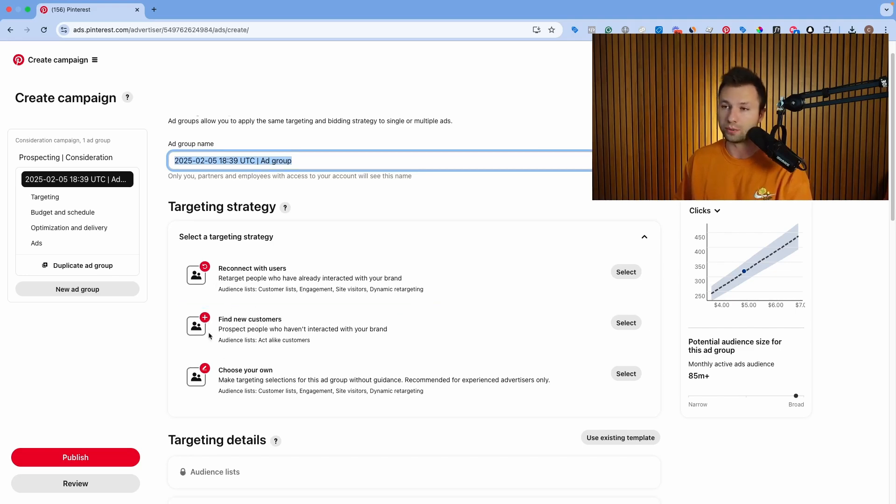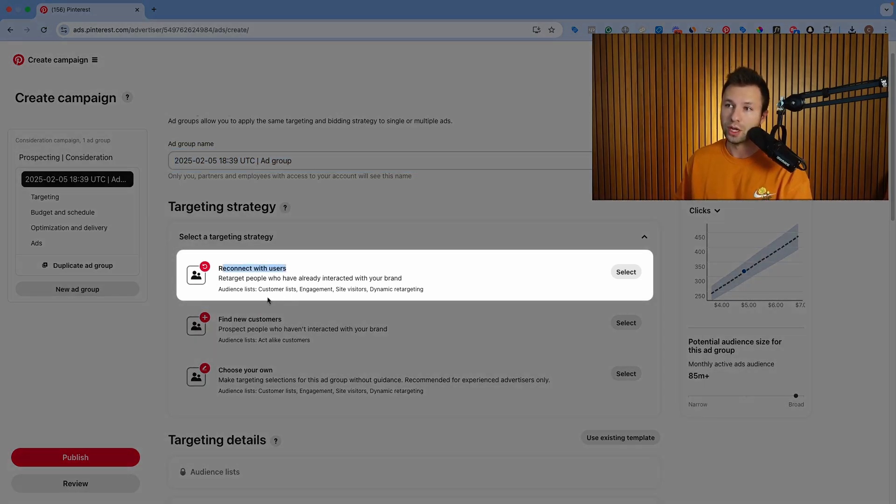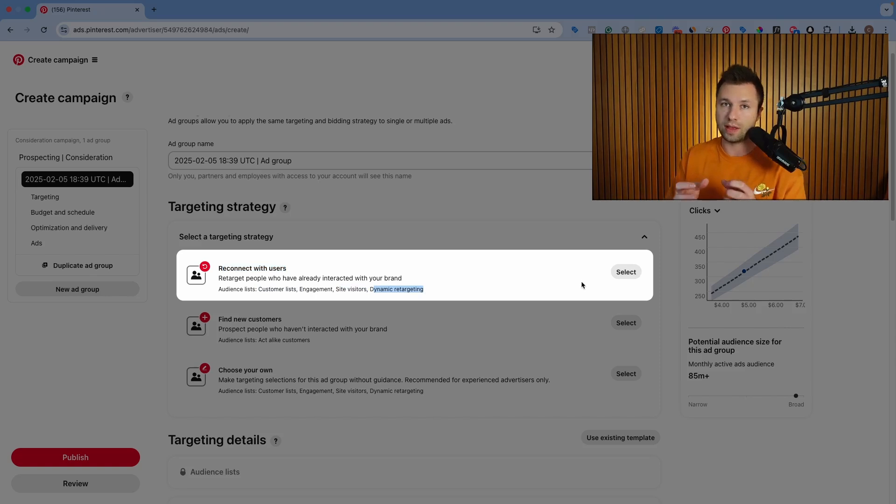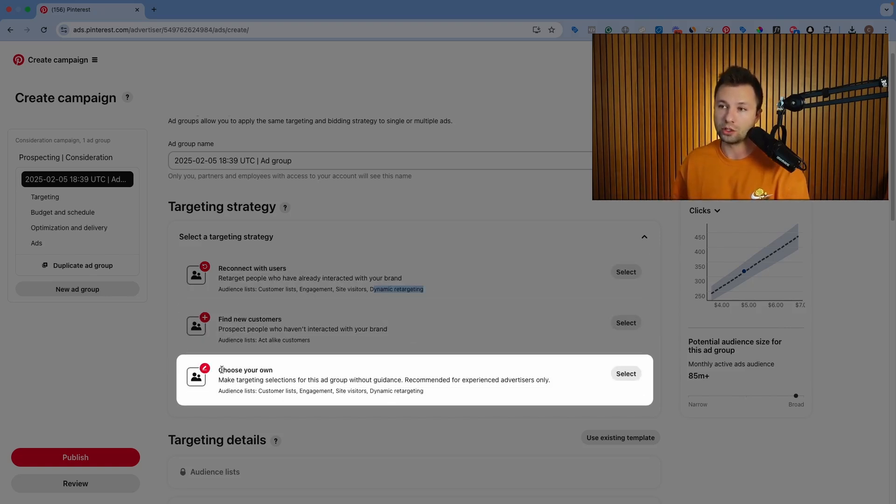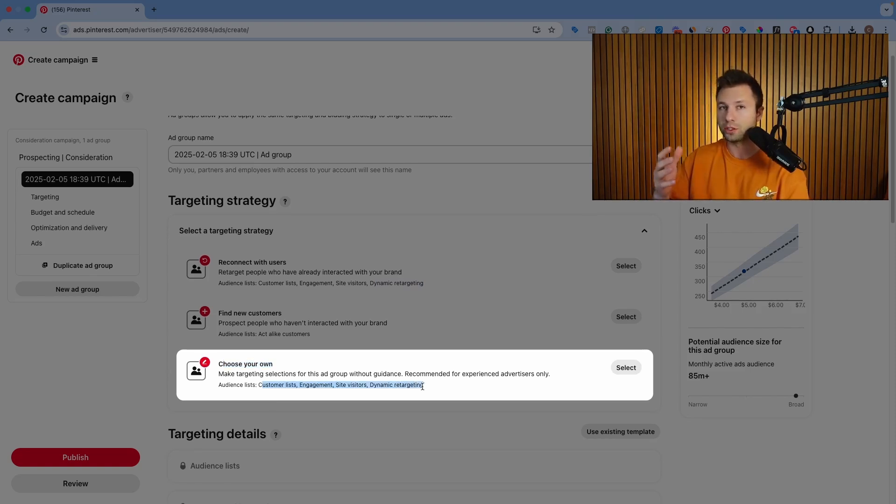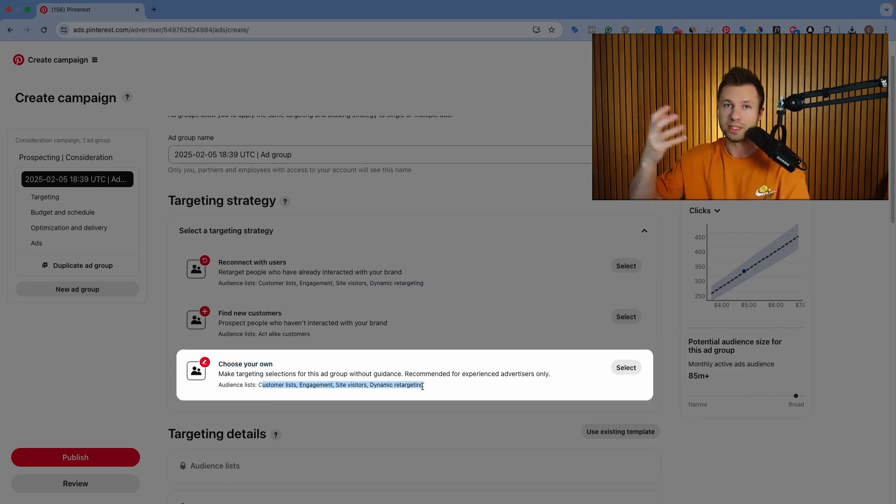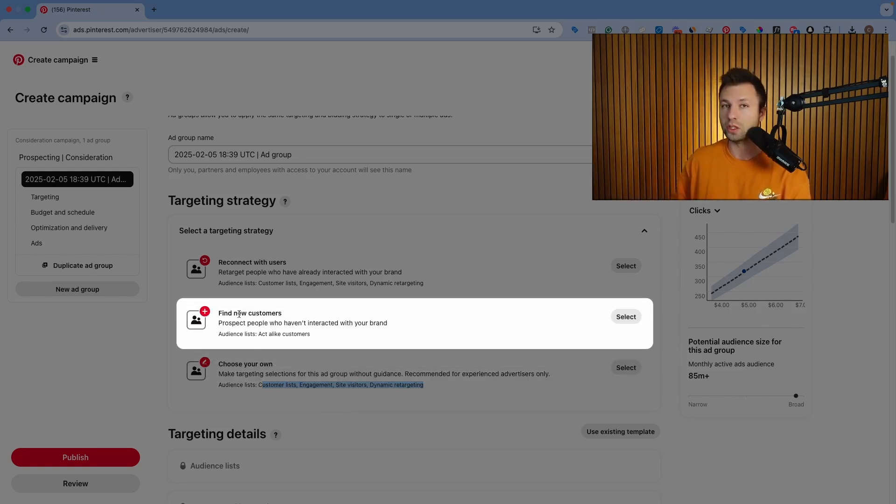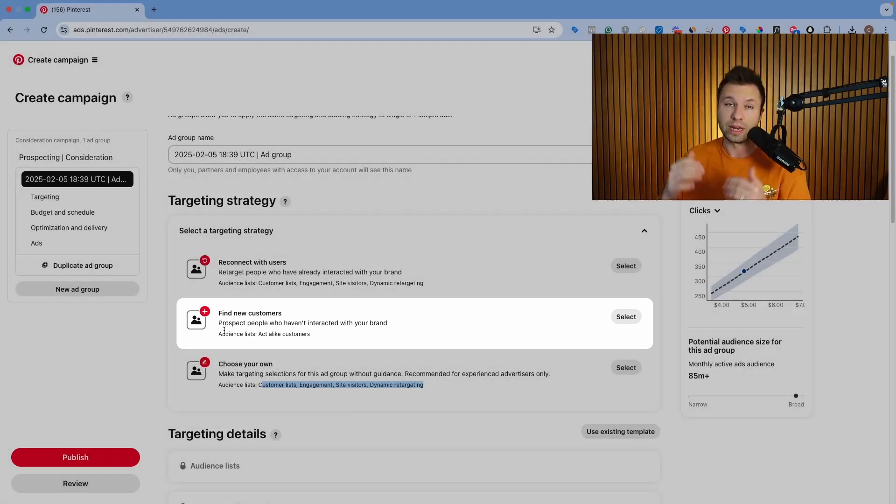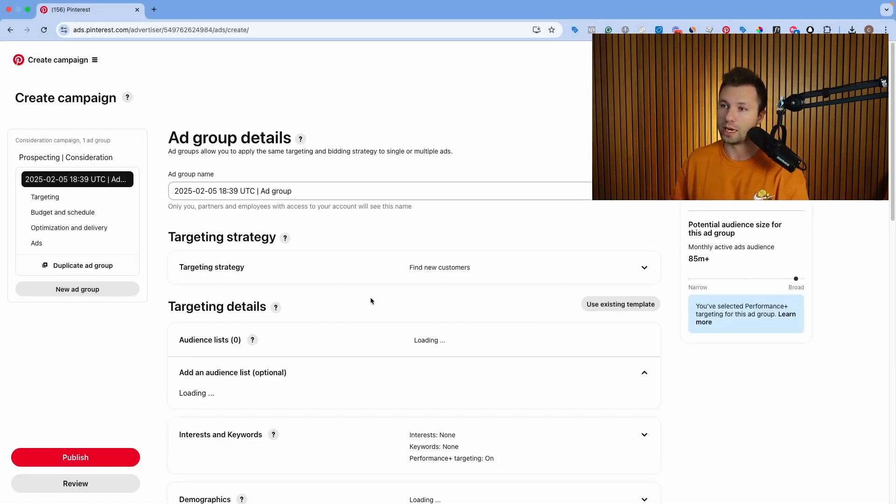But I do want to go through briefly what these three do here. So the first one is reconnect with users. This is things like customer list, engagement, site visitors, or dynamic remarketing. So if you select this option, you'll have to select an audience source. It's a lot of remarketing or customer list that you'll have to upload. The one down here is choose your own. So this is where you can also upload customer list, site engagement, and dynamic retargeting. So it requires you to pull another data source. A lot of times this means having the pixel setup or importing lists. But for this one in the middle, this is nice because we can use Pinterest predefined audiences. Pinterest has a lot of data on people. So we can target people really granularly on this. We're going to select this option right here.